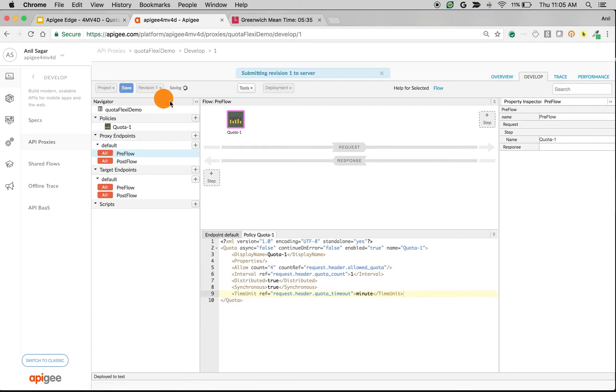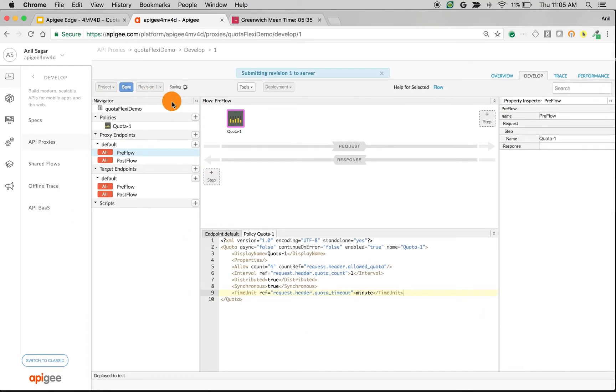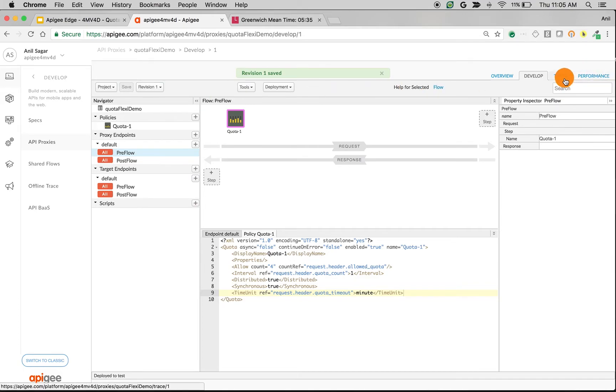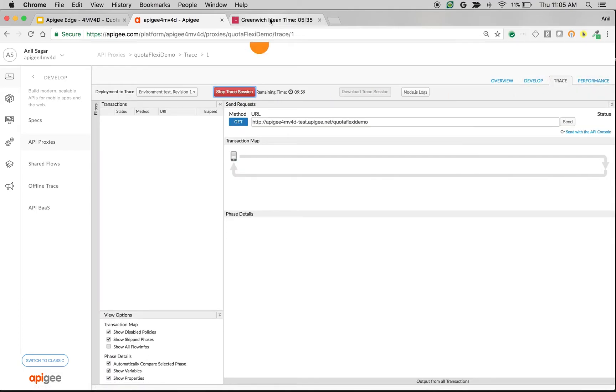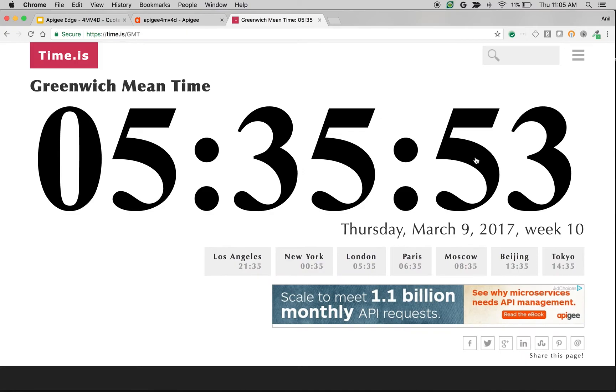We're going to see how default works and then change the Type to Flexi and see how it works. So let's start the trace session. As you can see the Greenwich Time is 53 now.